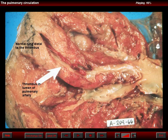Here we can see a thrombus in a lower pulmonary artery, and the lung beyond the occluded artery appears normal.